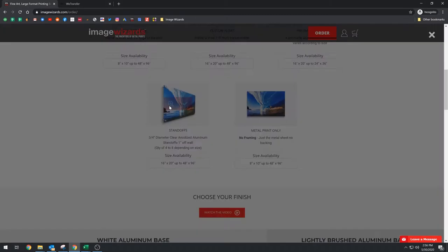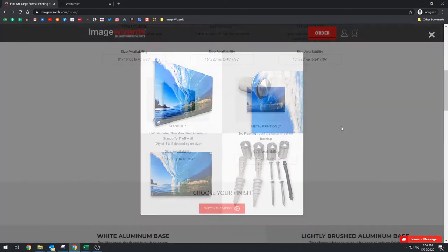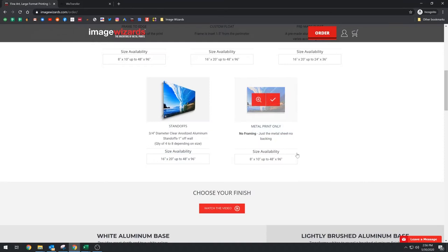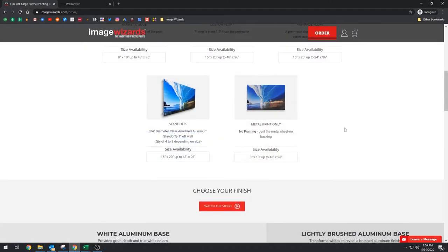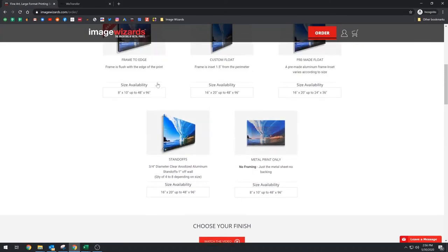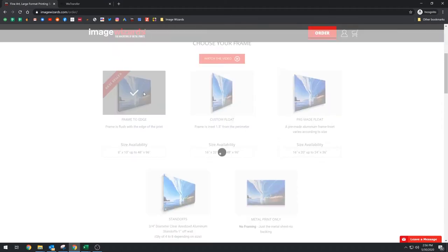Standoffs, it's just standard standoffs. We currently have the three quarter inch in diameter, and it stands one inch off the wall. If you need something different, shoot us an email. And then we have just the metal print only in case you want to have somebody locally frame it. And so that's just the aluminum sheet. So I'm going to choose frame to edge.